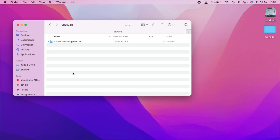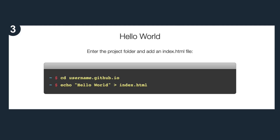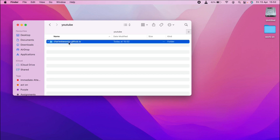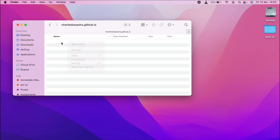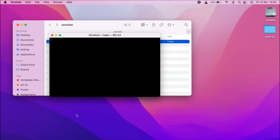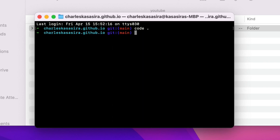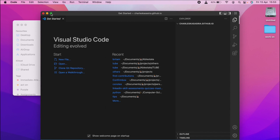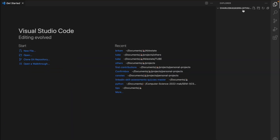Now on to the third step: move into the cloned folder and create an index.html file. We are going to move in and create a file. I'll do this with VS Code — you can use any code editor, but for now I'm using VS Code. So if I open it up, inside this folder we just cloned, I create a new file and I'll name it index.html.